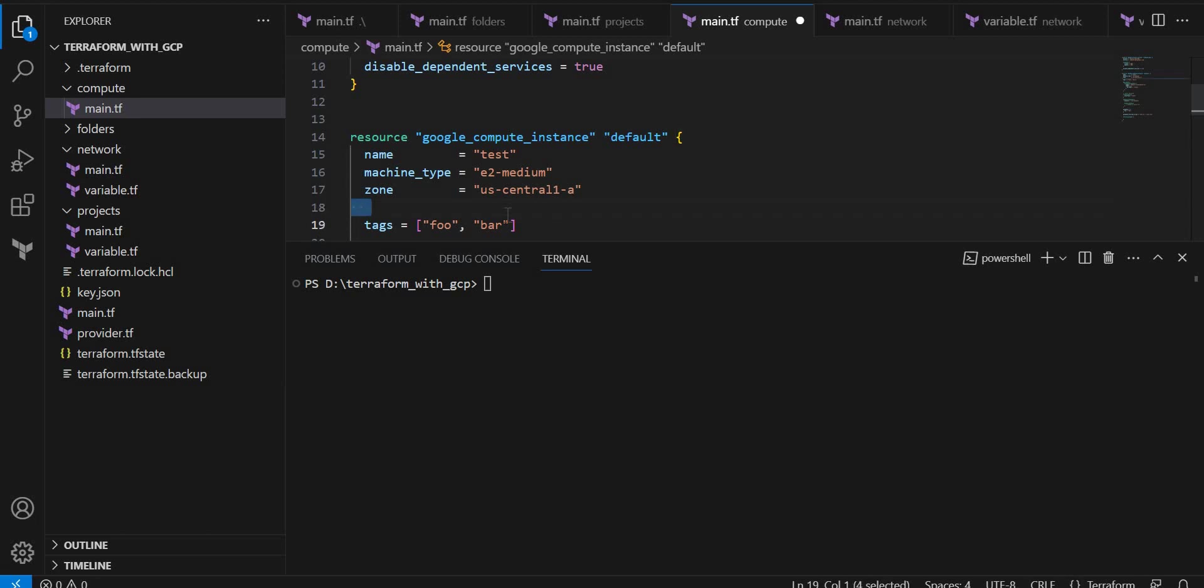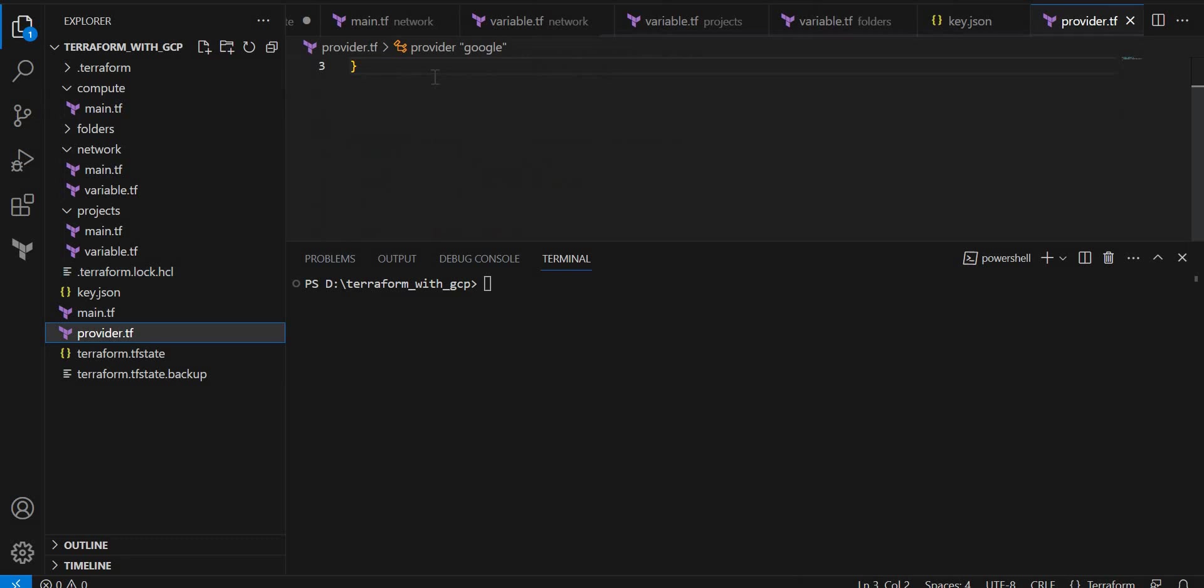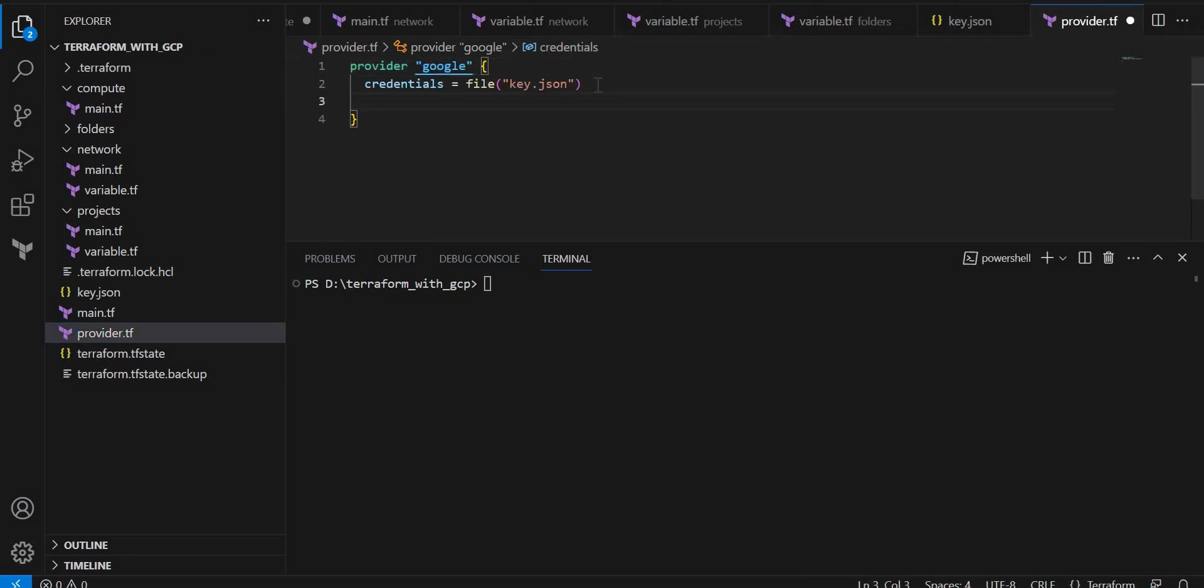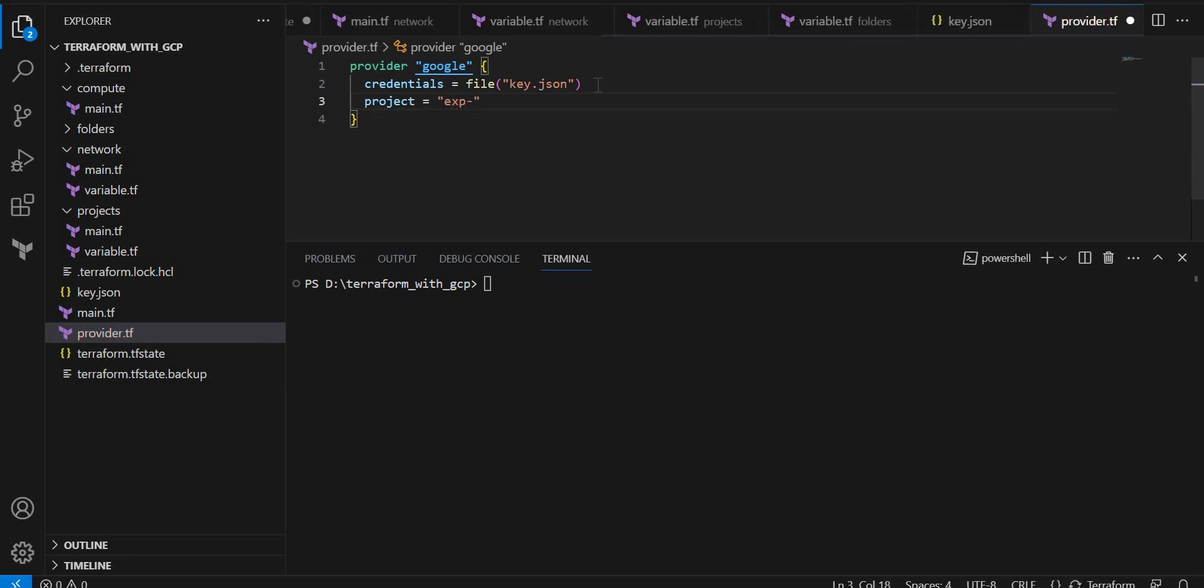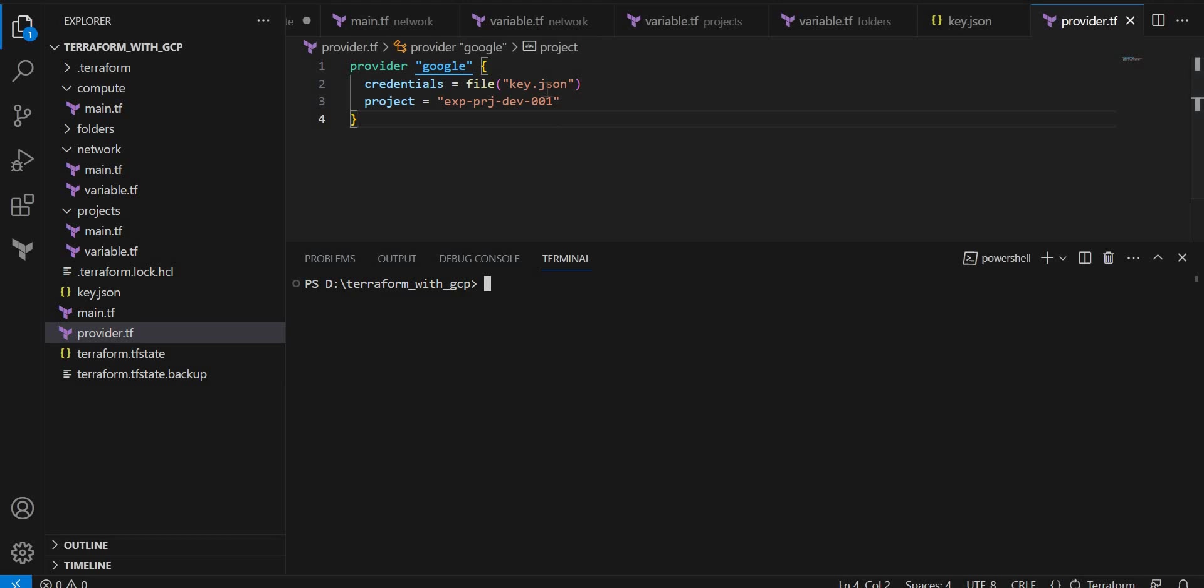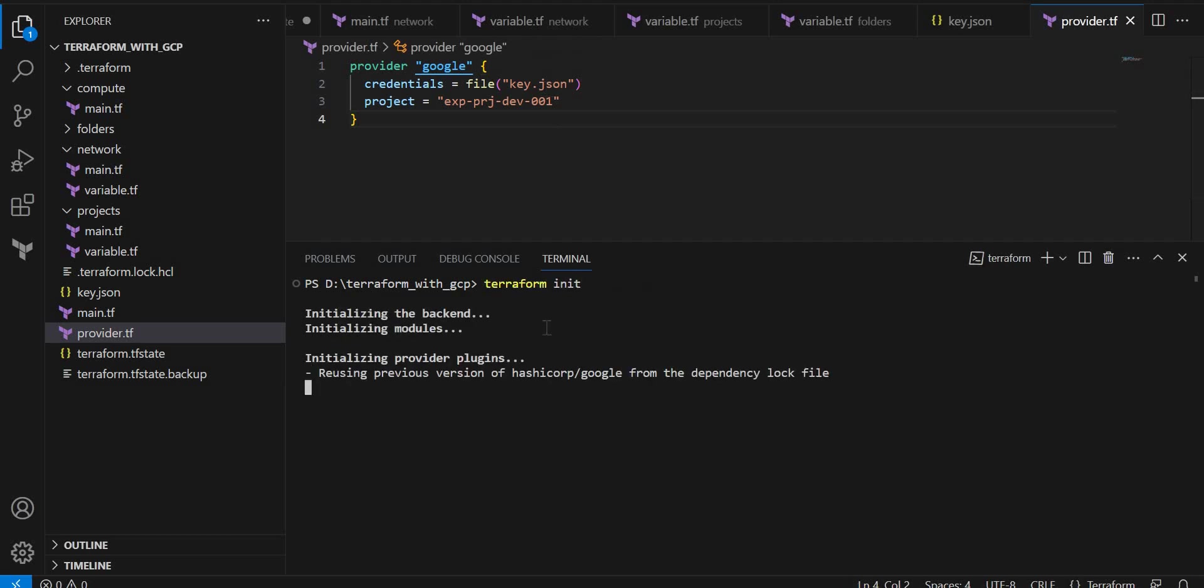So one thing to remember: if there is no project ID in resources, it will look for the provider block. So now what I will do is I will just put the default project ID. So if I am not mentioning for any resource, it will just look for this provider block. Now my code will work even though the project ID is not there. Let me execute terraform init, terraform plan.